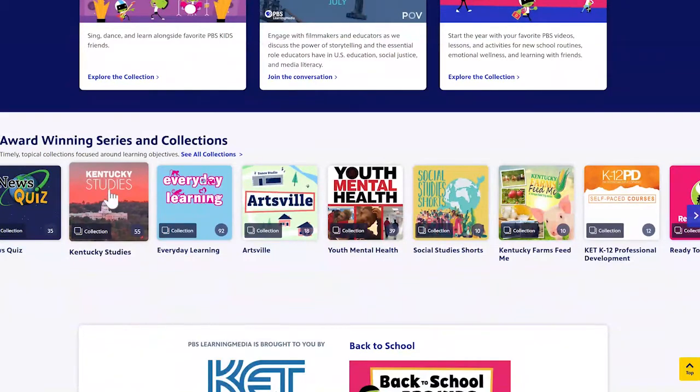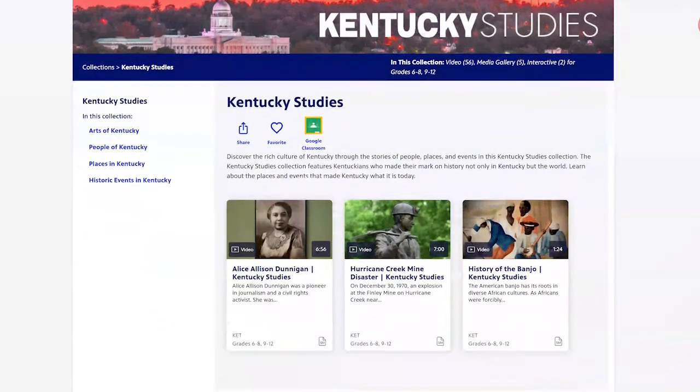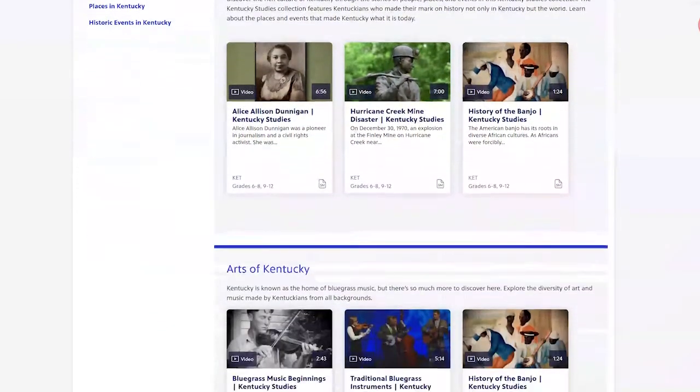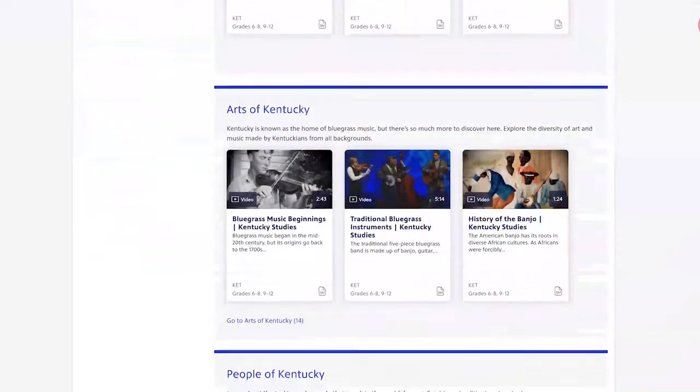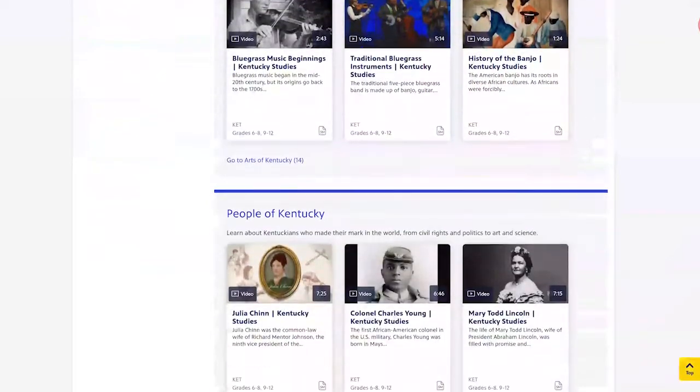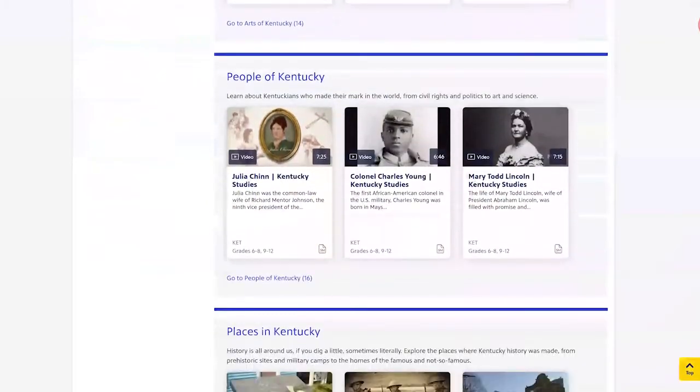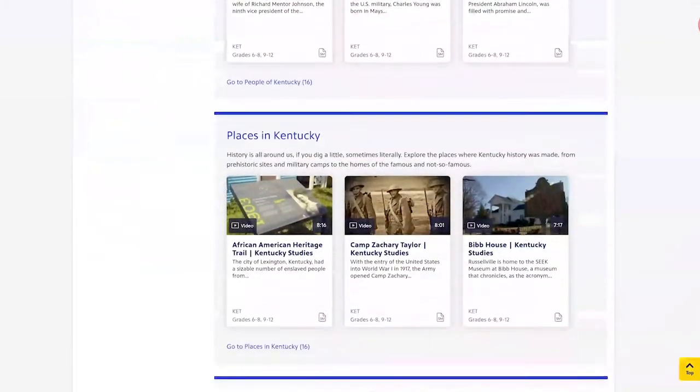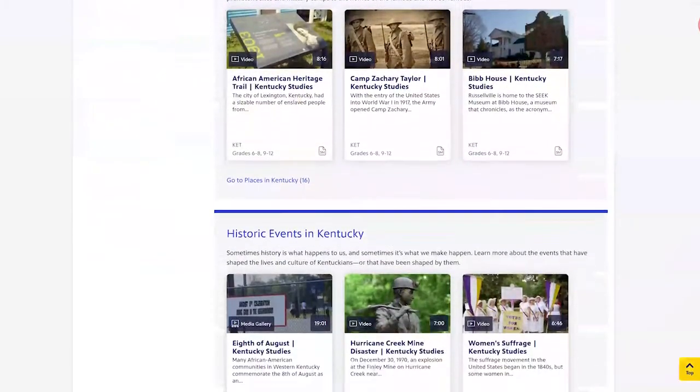The Kentucky Studies collection, for example, provides a variety of videos and support materials including vocabulary, discussion questions, student activities, and more.